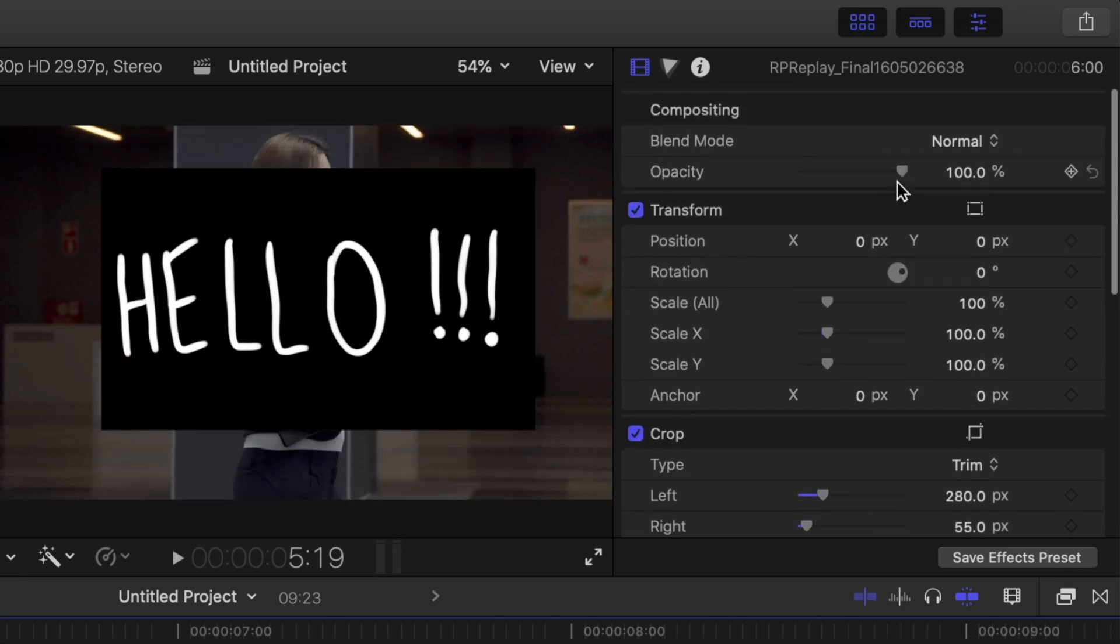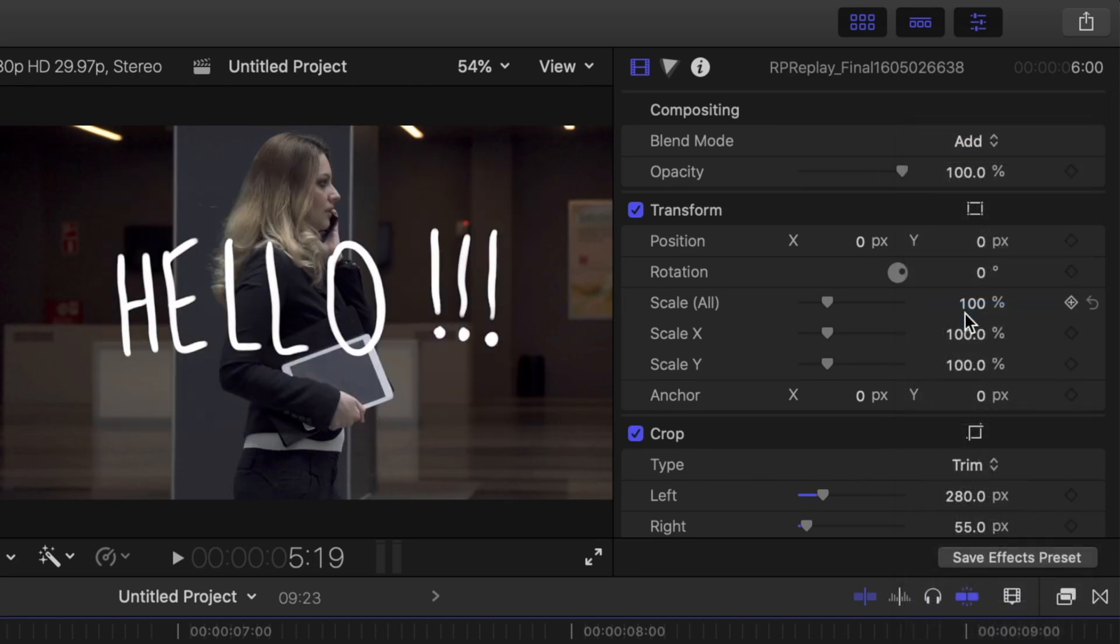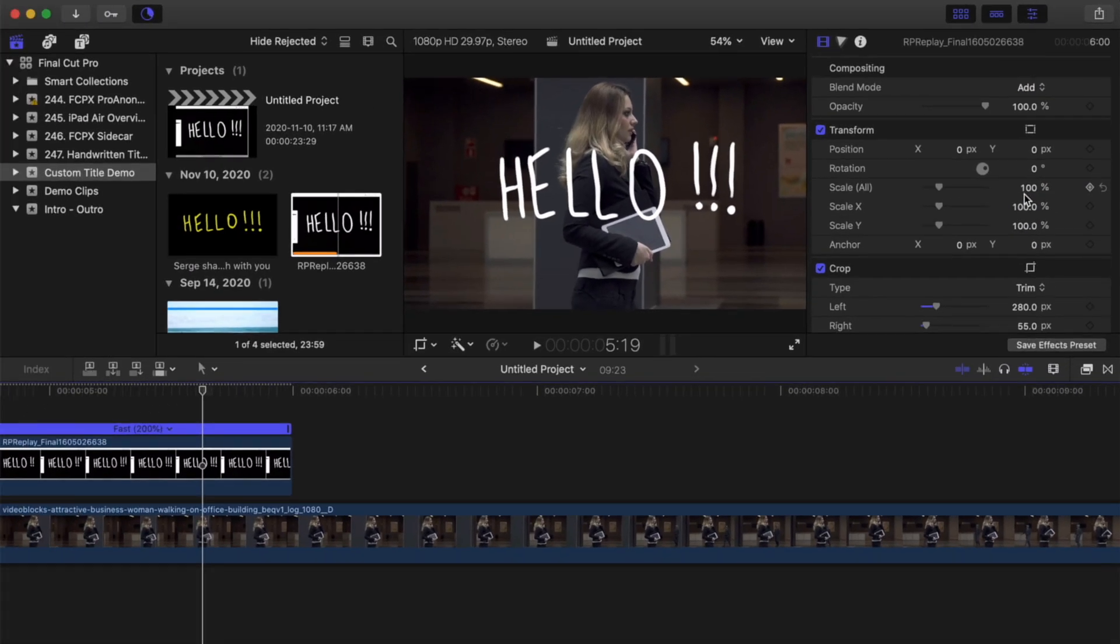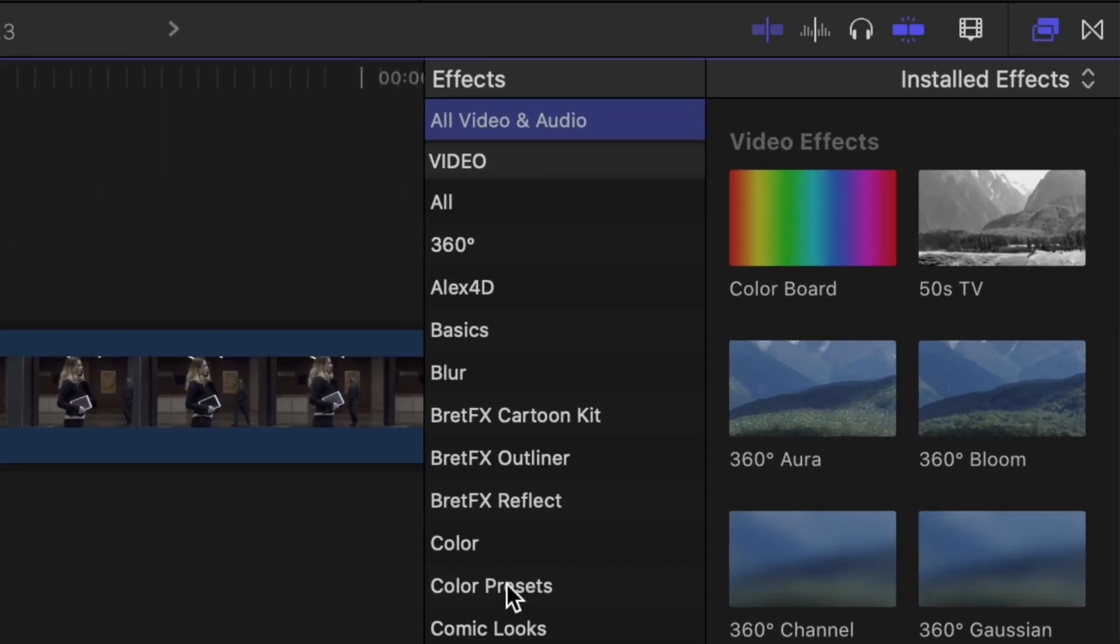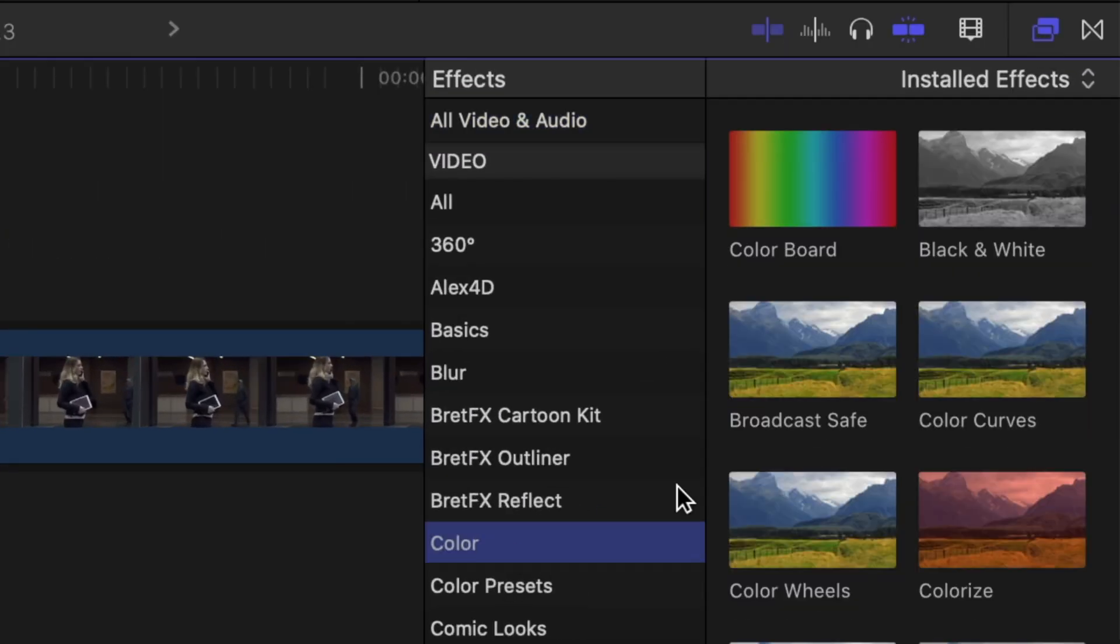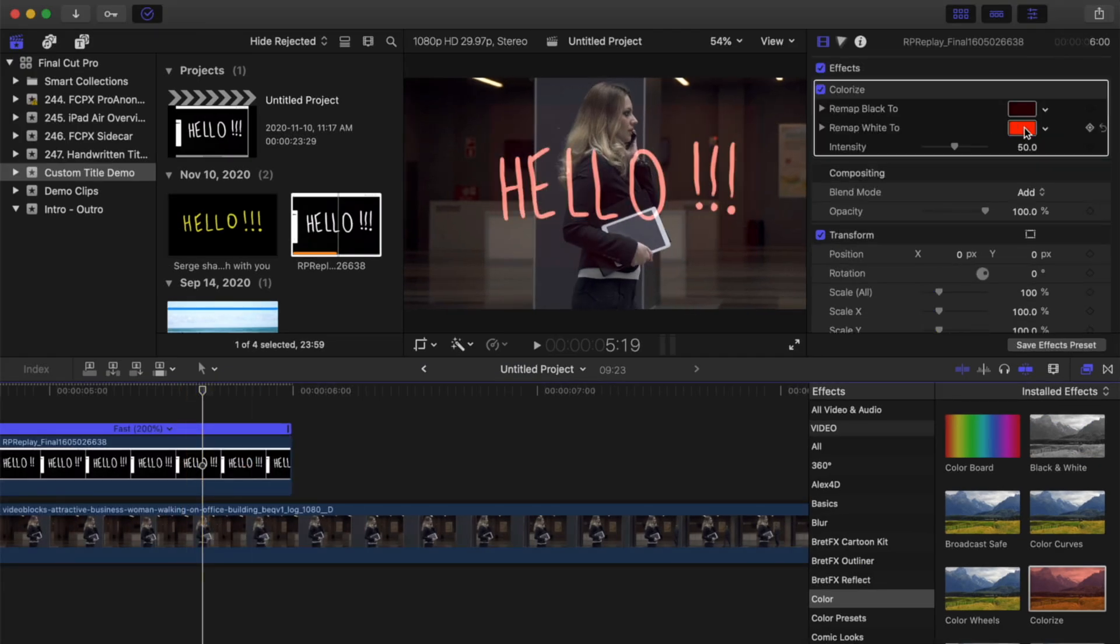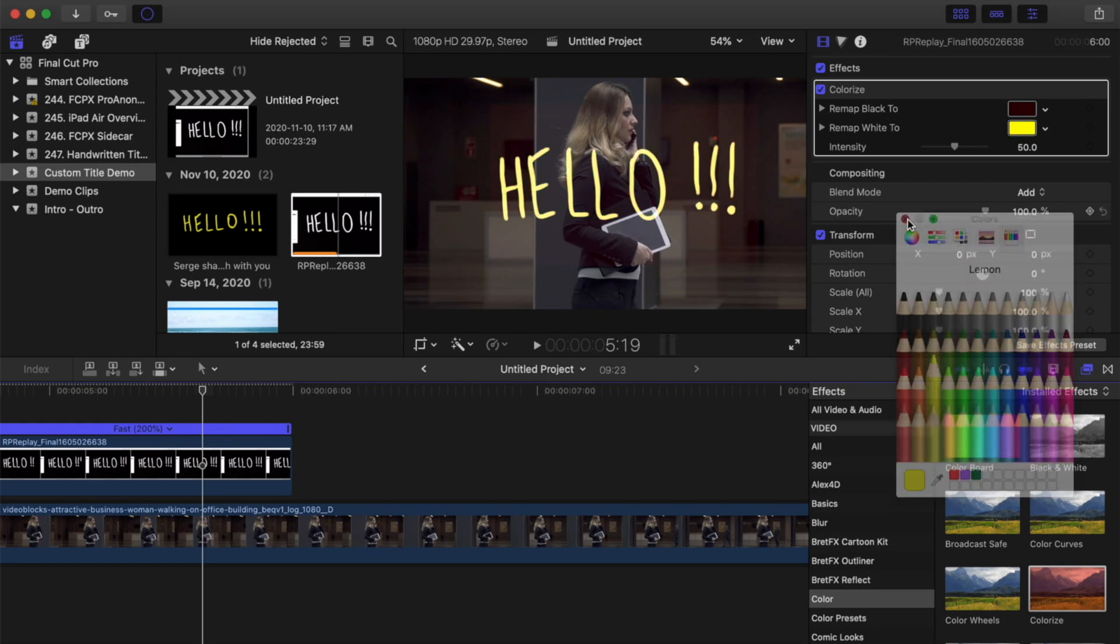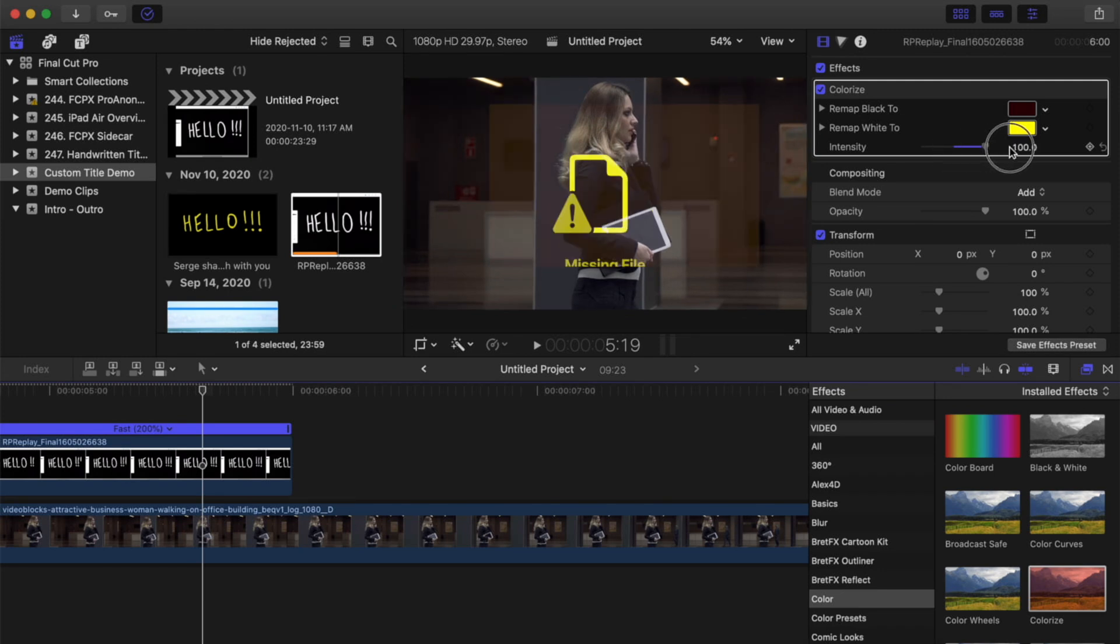To remove it, from the blend mode drop-down menu, select add. If you want to change the color of your text, open the effects browser, select the color category, and drag and drop the colorize effect over your clip. In the inspector, click on the remap white to box and select the color you want for your text. If your text looks a little faint, bring the intensity slider all the way up to 100%.